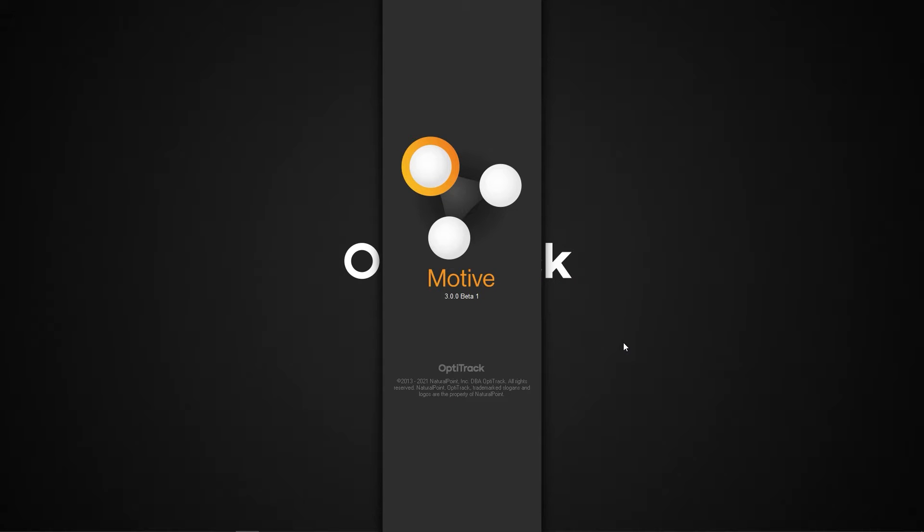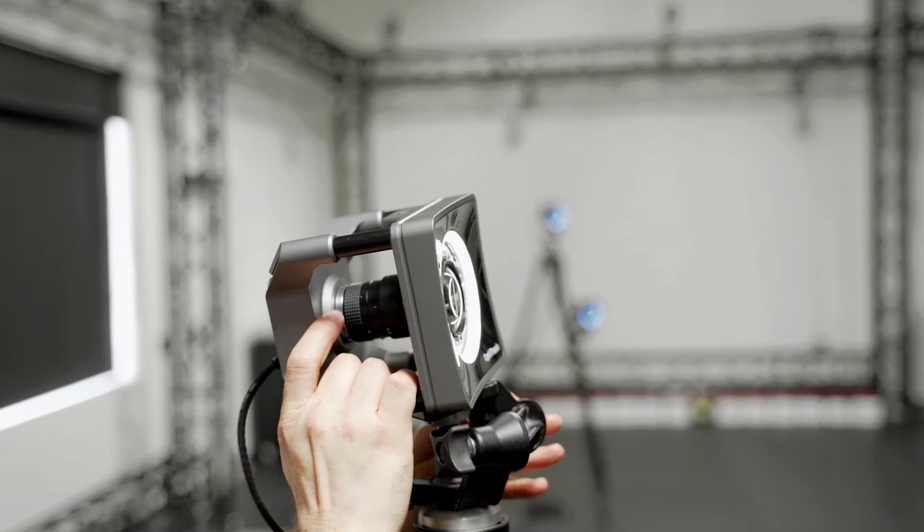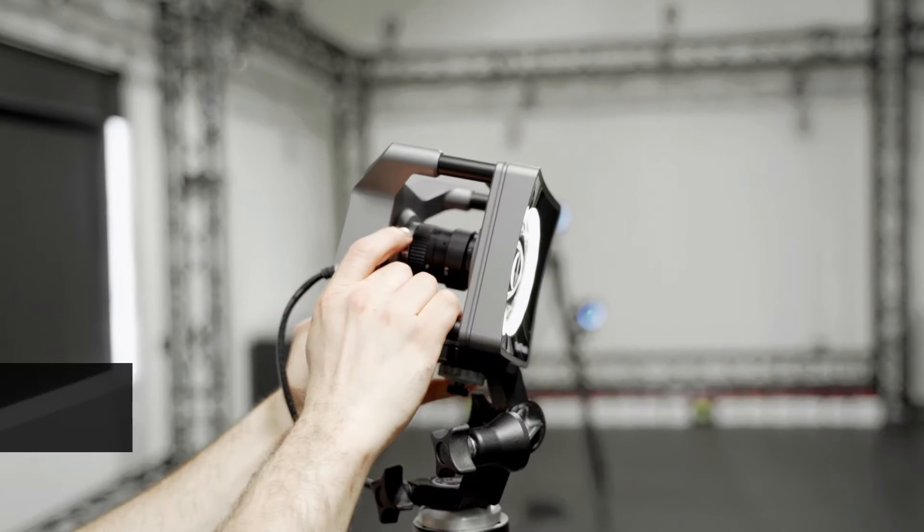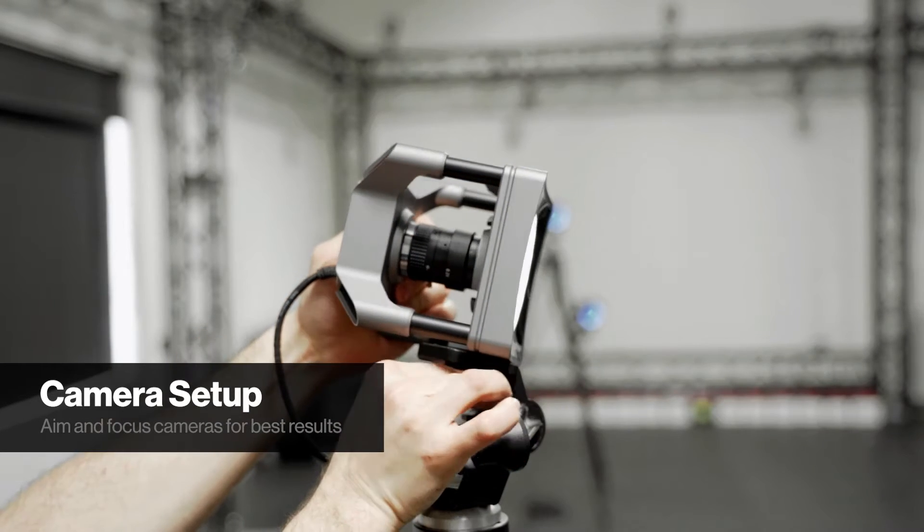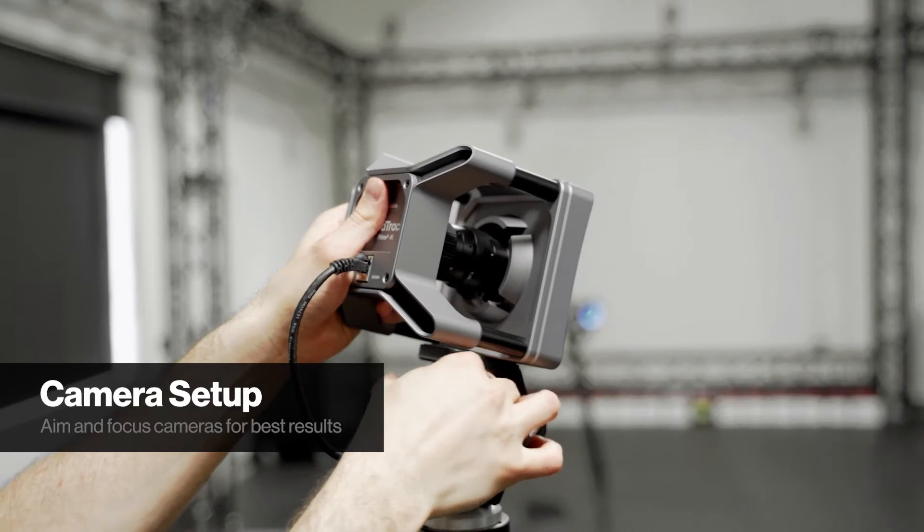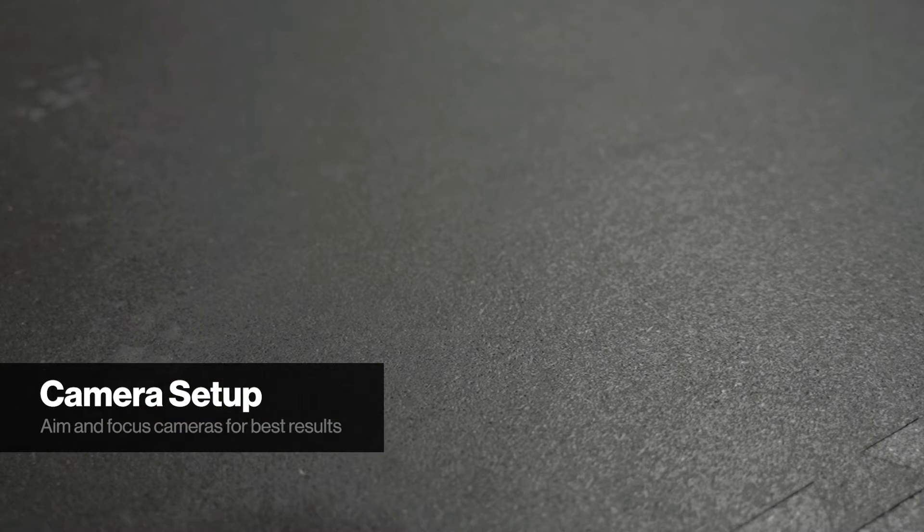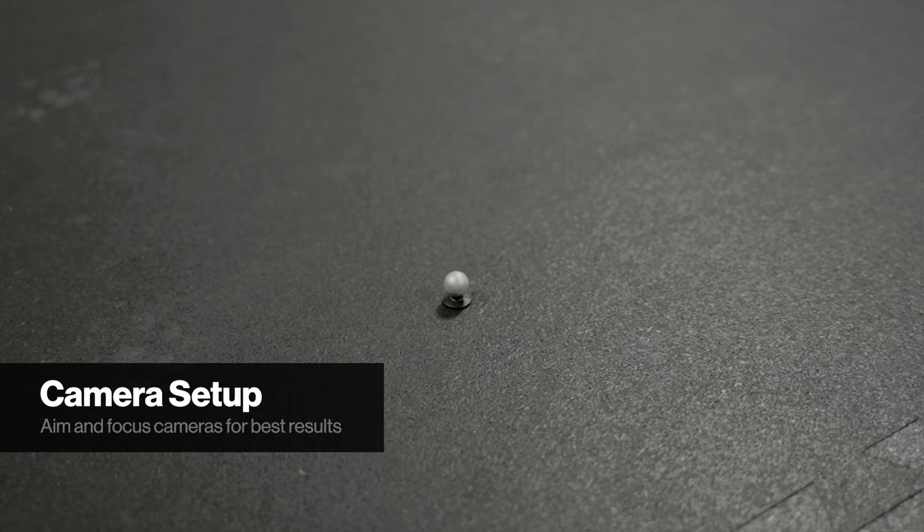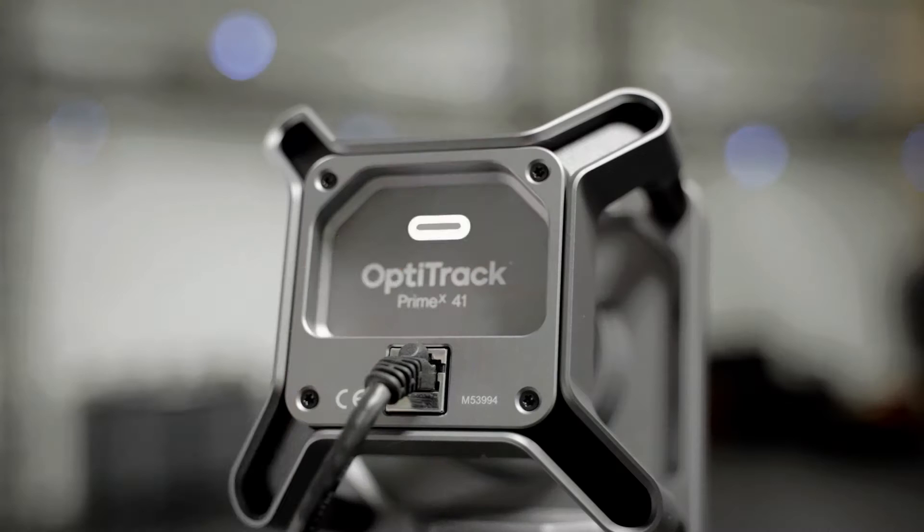Now that Motive is running, you can start camera configuration. The first thing you will need to do is aim each camera. We recommend setting up a TV, monitor, or your phone to remotely reference Motive. Place a few markers in the target capture area for reference points when aiming and focusing.